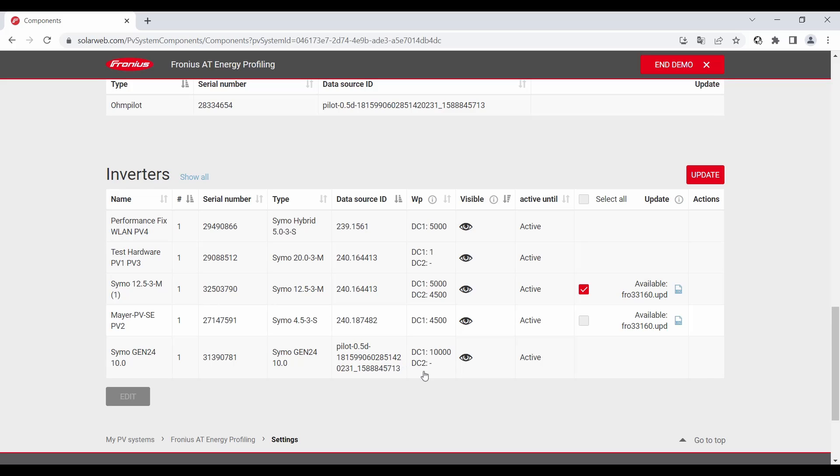For the Gen24 for example the hardware itself must not be updated, just the data source as you see in the beginning.